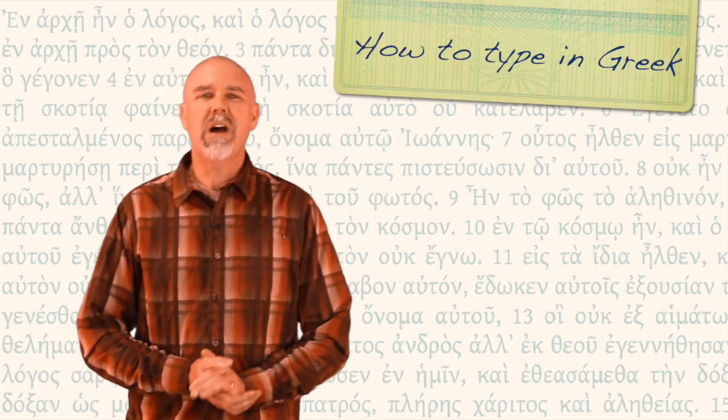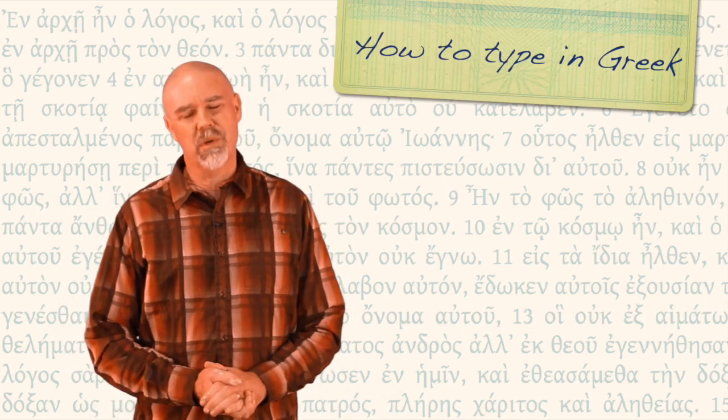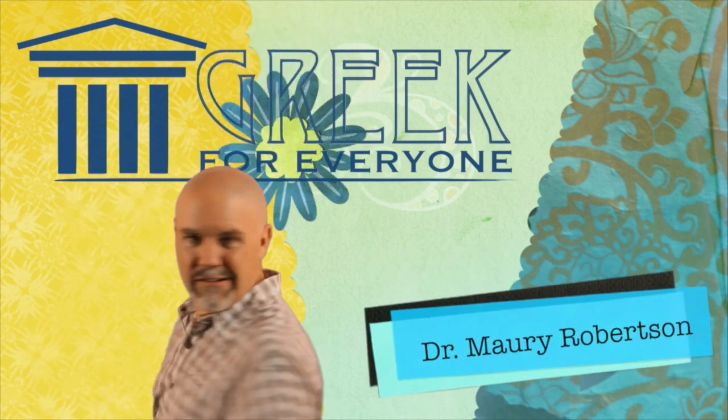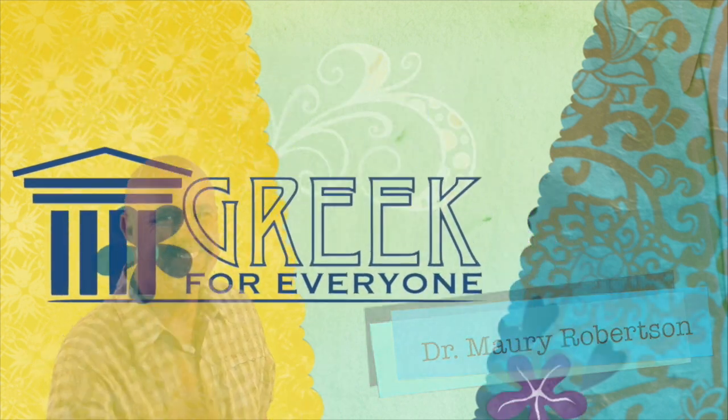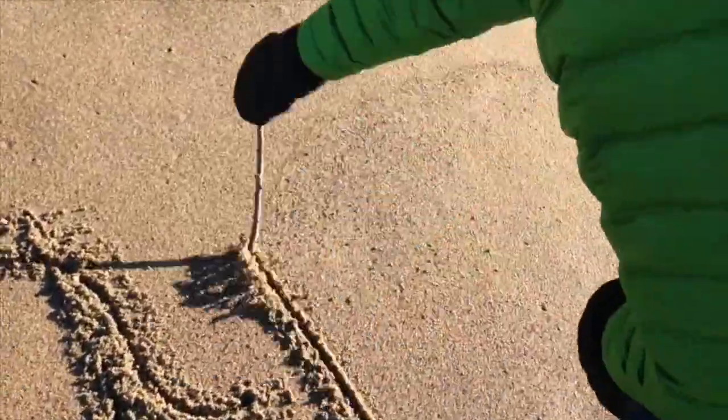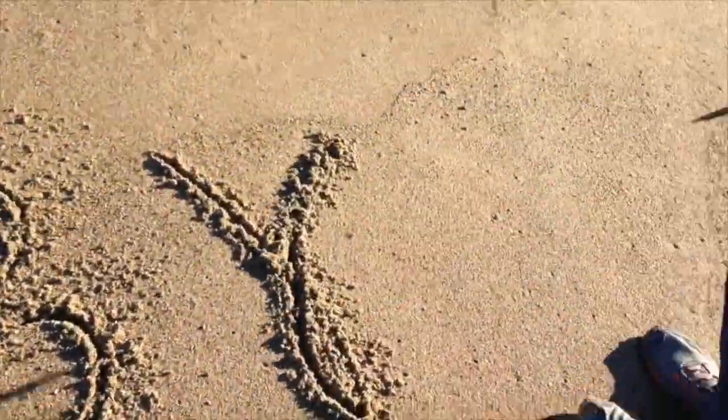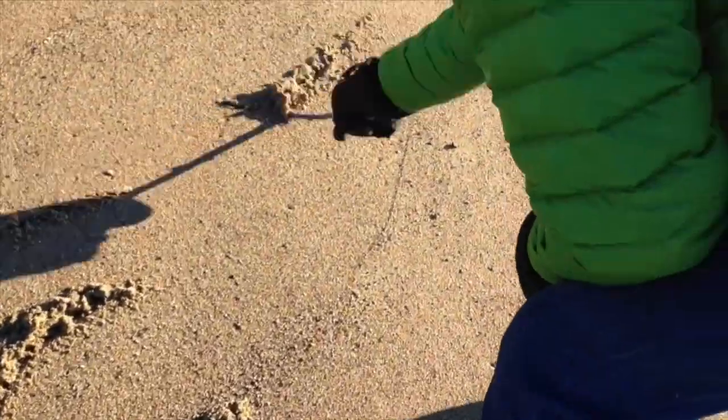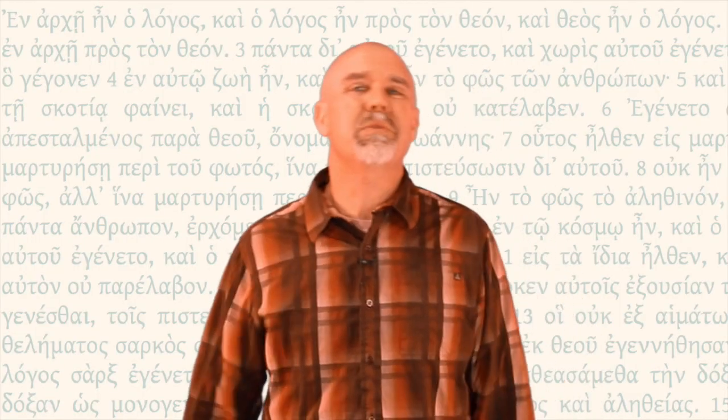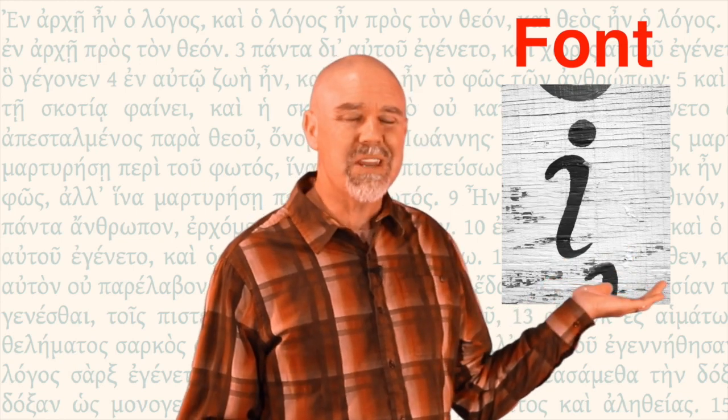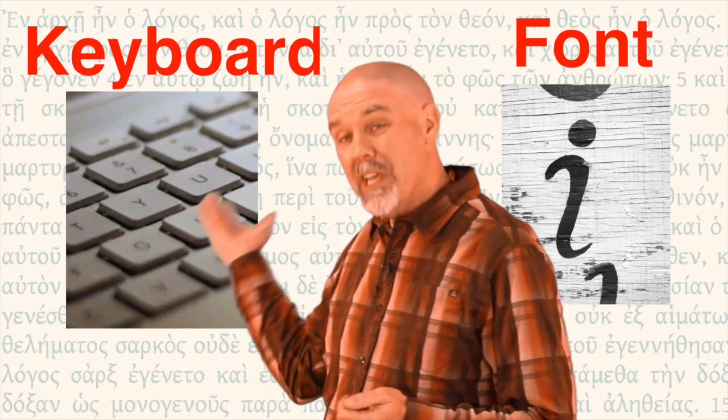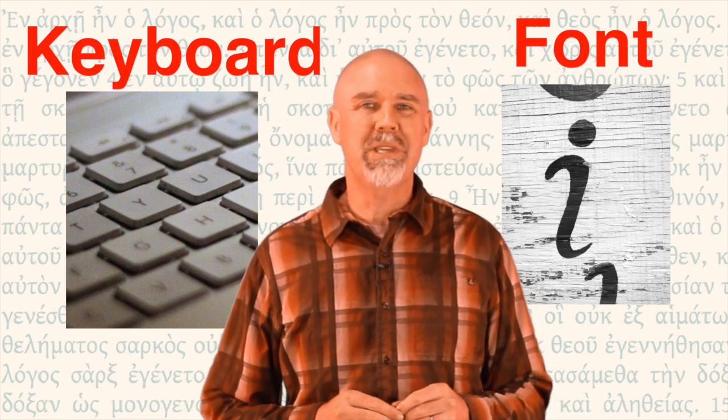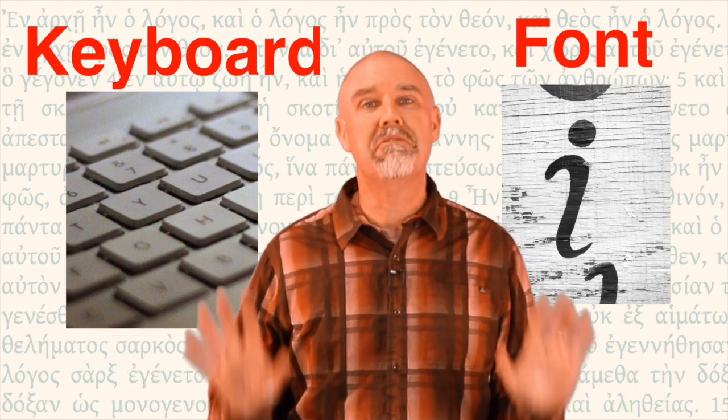In this video, I'll show you how to type in Greek and how fonts work on your computer. Writing Greek is important, but in today's world, it's probably even more important to be able to type in Greek. There are two variables when it comes to typing in Greek. There's the font, which most of us understand, but there's also the keyboard input. Before I understood the difference between these two things, I was constantly confused.